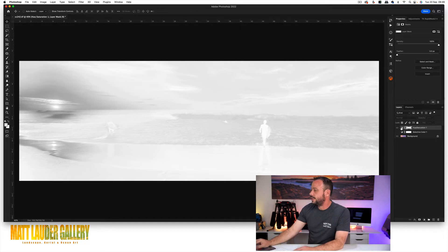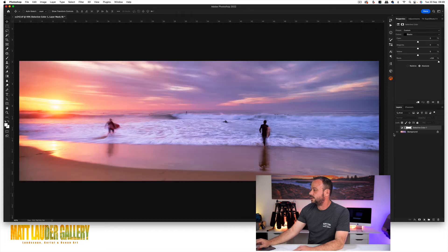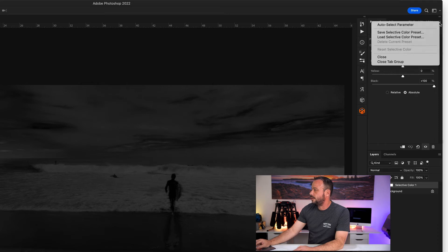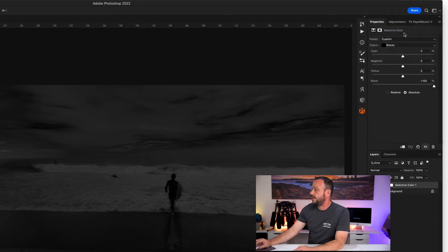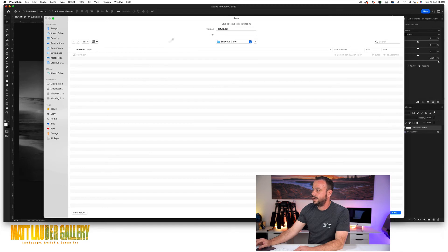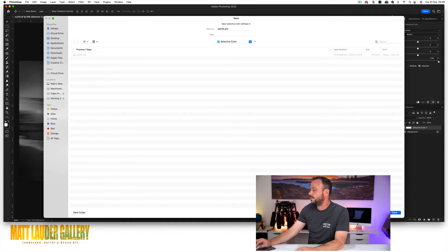So if you want to make these masks over and over again, it's very simple. With your selective color layer, you can just come up to the little icon up here, save selective color preset and it comes in and I've already created it and I've called it mine sat vibe mask or sat vibe, whatever title that you want to have it, it's no problem at all. So then hit save.